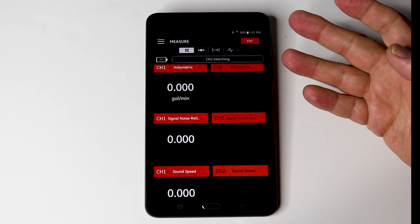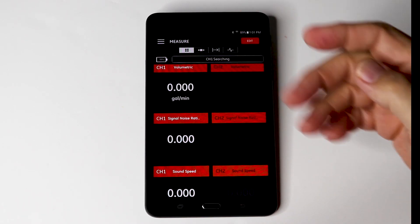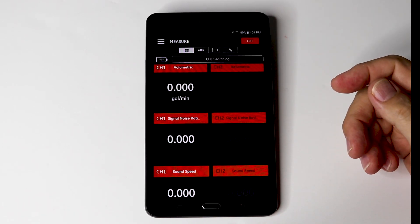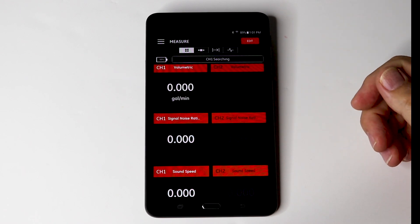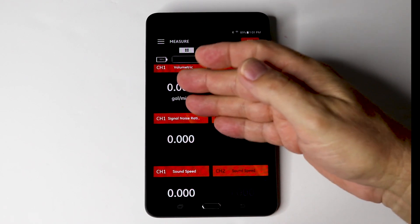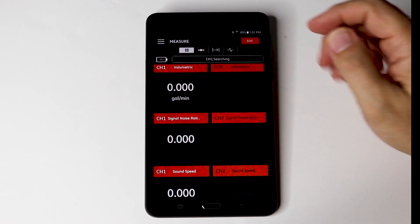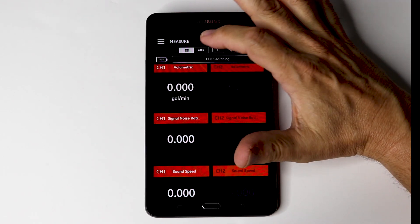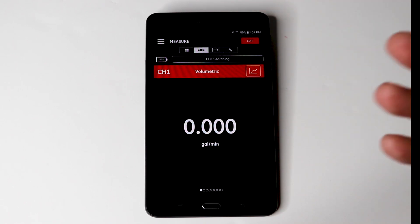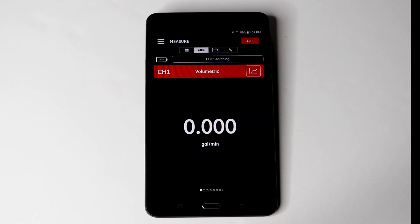We are in the lab right now, so we are not getting an actual flow reading. But should we be hooked up properly there, we want to expand the GPM flow reading, because that's basically what you are going to read most of the time, we've got flow. If you don't have flow, go back and check your spacing and the pipe details you programmed the flow meter with.